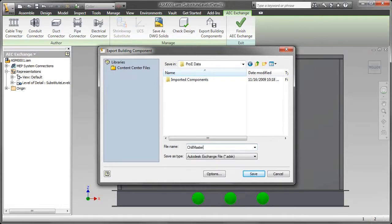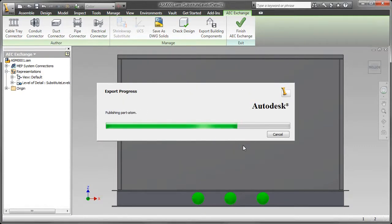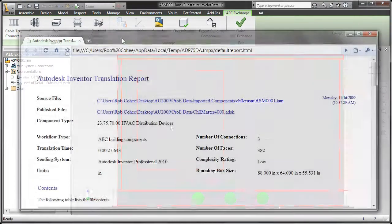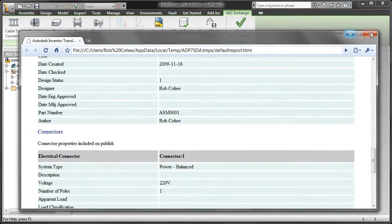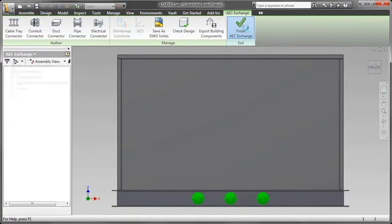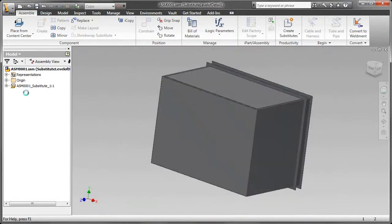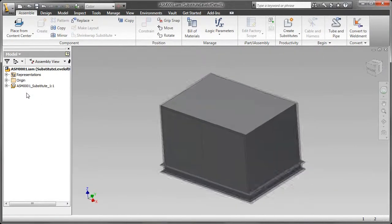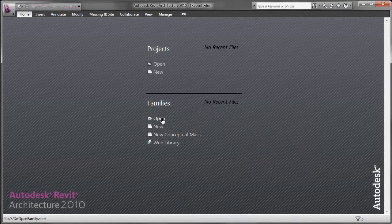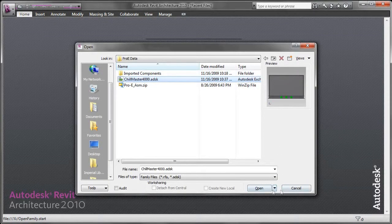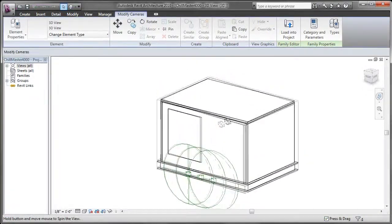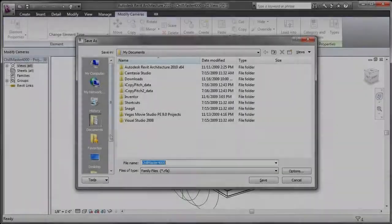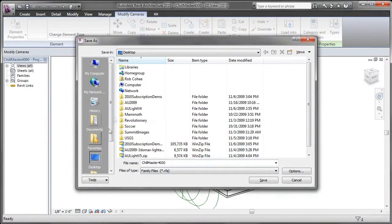Now on the other side of things, as a recipient of this data, it's literally a file open process. As I already mentioned, the ADSK file that gets produced out of Autodesk Inventor is a native file type that I can just file open inside of Revit. That file open process gives me all the information that I need to be able to include this component that was provided to me from a manufacturer in with my project. Once it's placed into a Revit family, I'm going to save it.